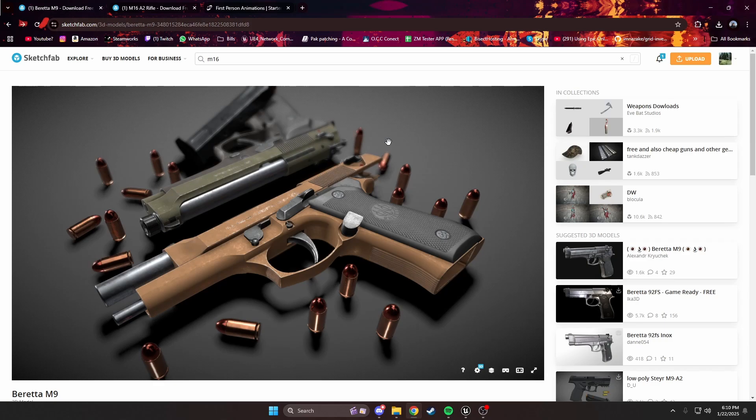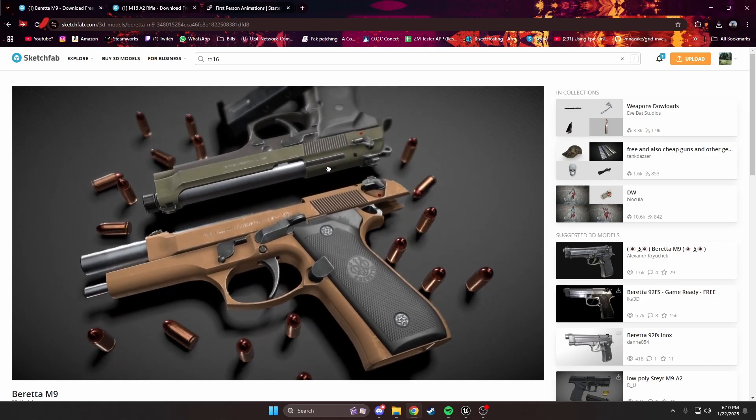To begin, you need some 3D models that you can replace the ones in the game with. This could be any model, but I would suggest going off what the weapons are in the game and similar ones.